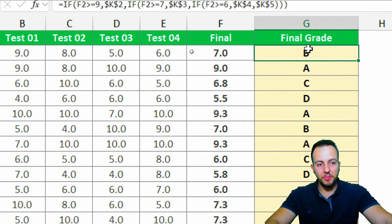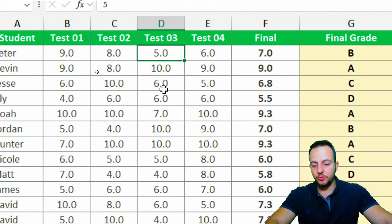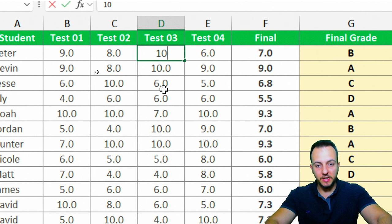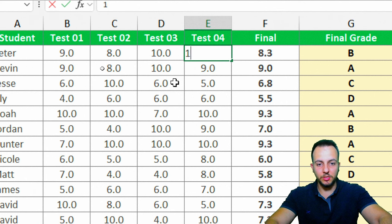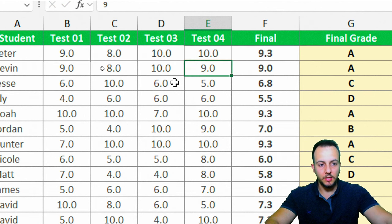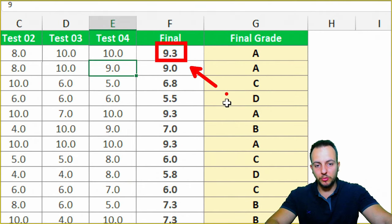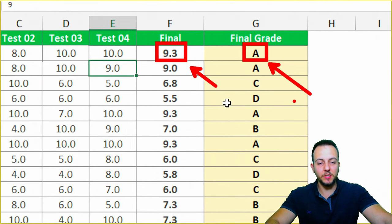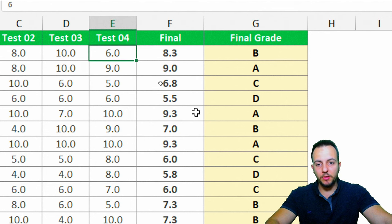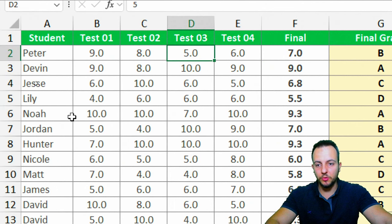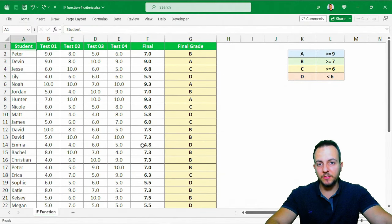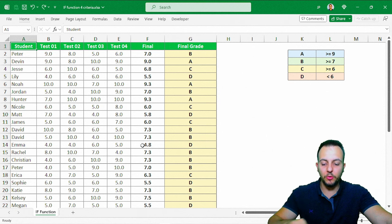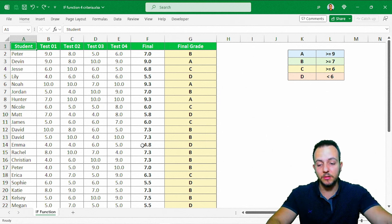The formula is also dynamic. For example, Peter currently has a final grade of 7 and gets a B. If I change Test 3 from 5 to 10 and Test 4 from 6 to 10, Peter's average becomes 9.3 and his final grade automatically updates to A. Whenever you change any value, the function updates automatically. I hope you enjoyed this video — comment below with questions or suggestions, and I'll see you tomorrow with a new video.